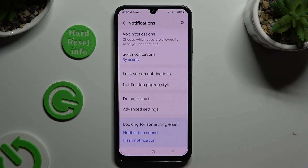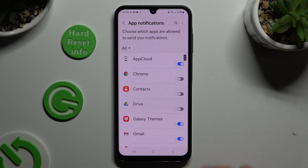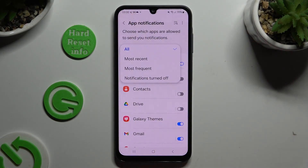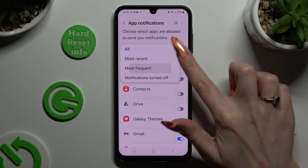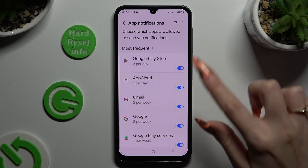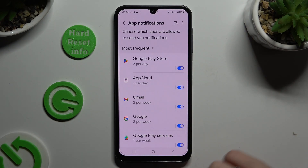Then select App Notifications at the top. Click on All at the top left corner and select the best option for you — in my case, Most Frequent. Lastly, just click on the blue toggle next to one of your apps from which you want to block notifications.